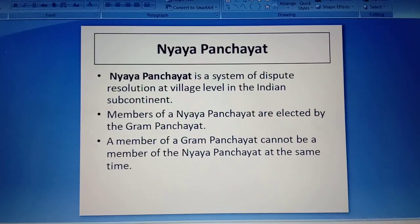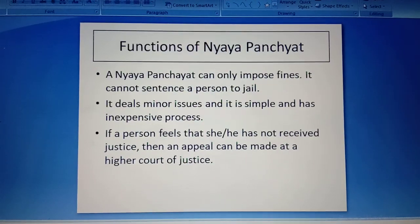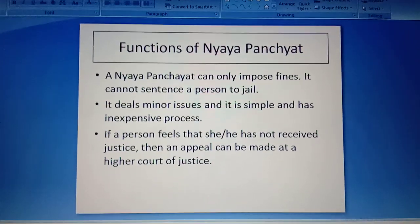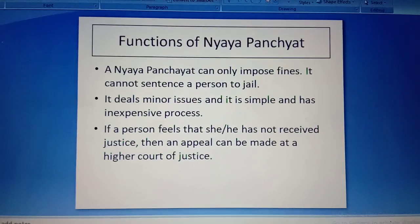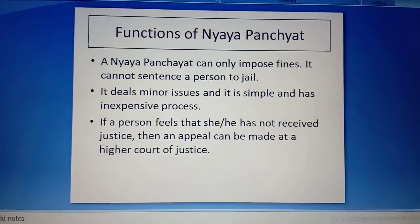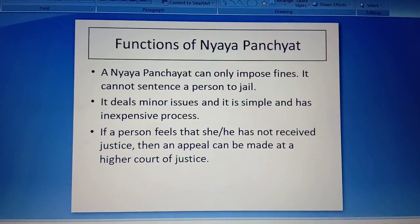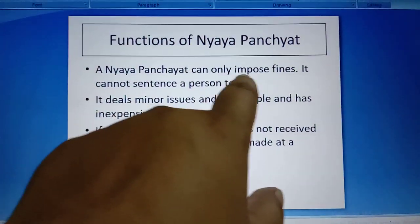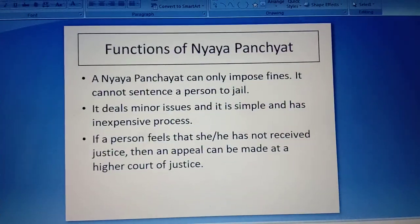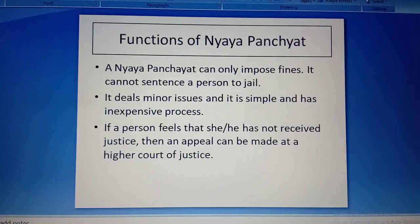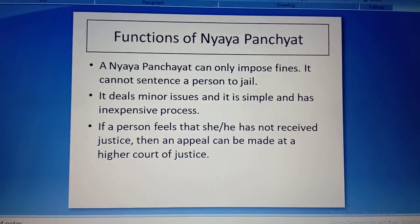The Nyaya Panchayat functions like a local court, but it cannot function like a High Court or Supreme Court because it deals only with minor issues. A Nyaya Panchayat can only impose fines — it does not have the right to sentence a person to jail. The process is very simple and not very expensive.